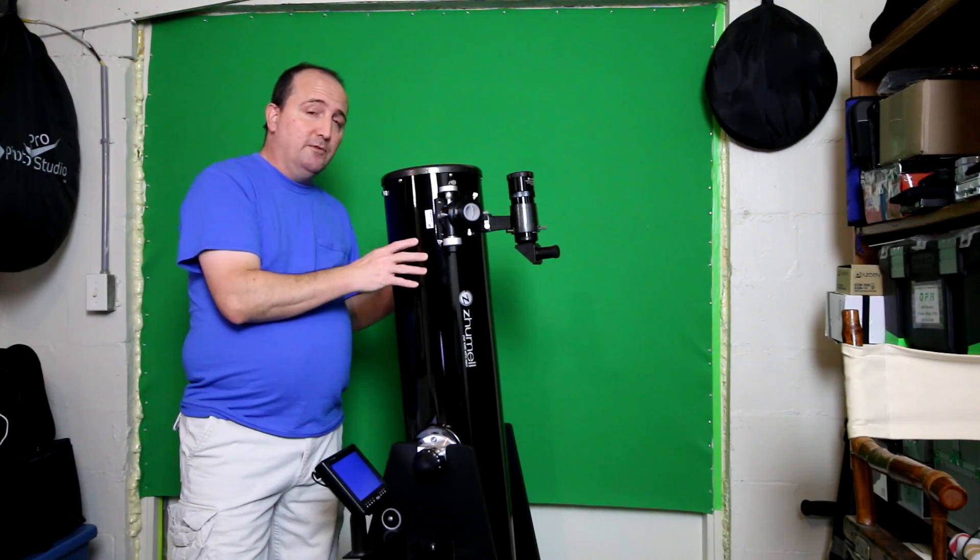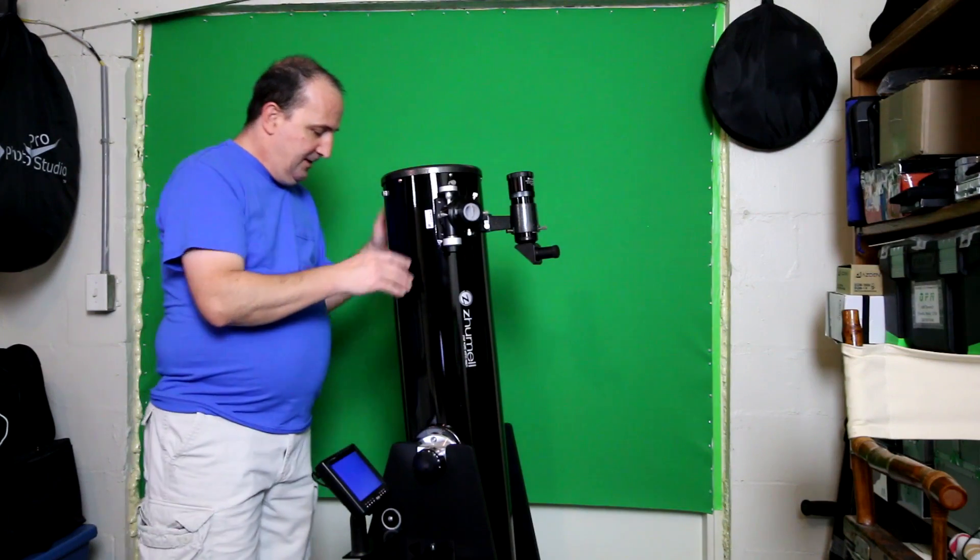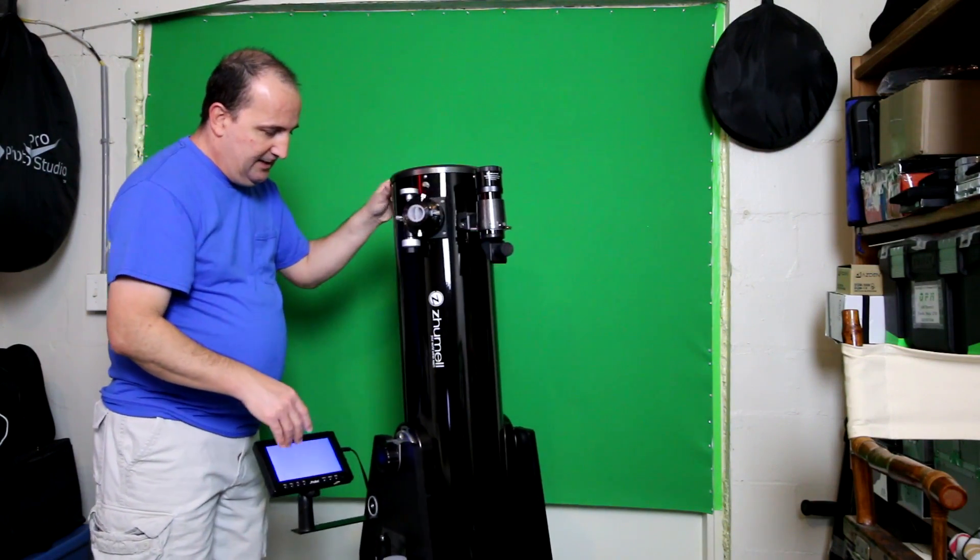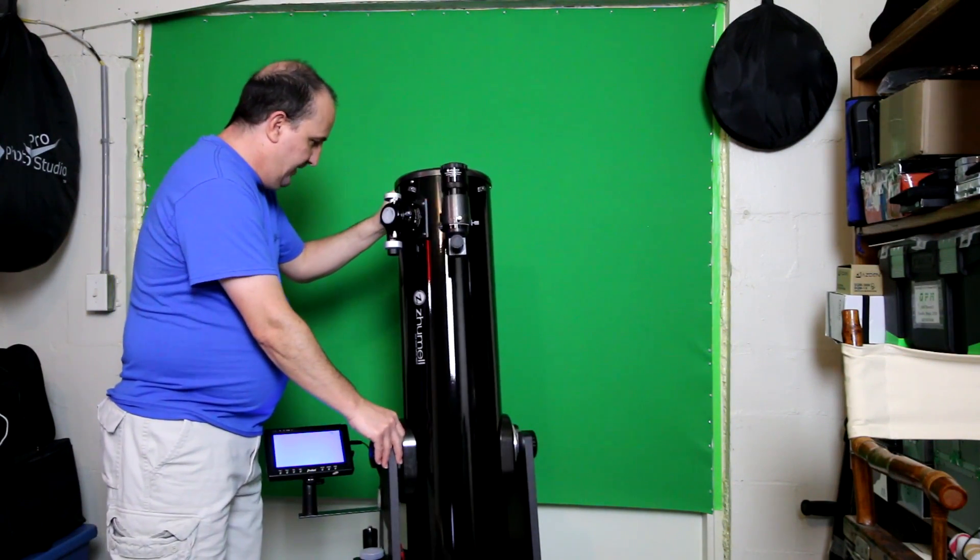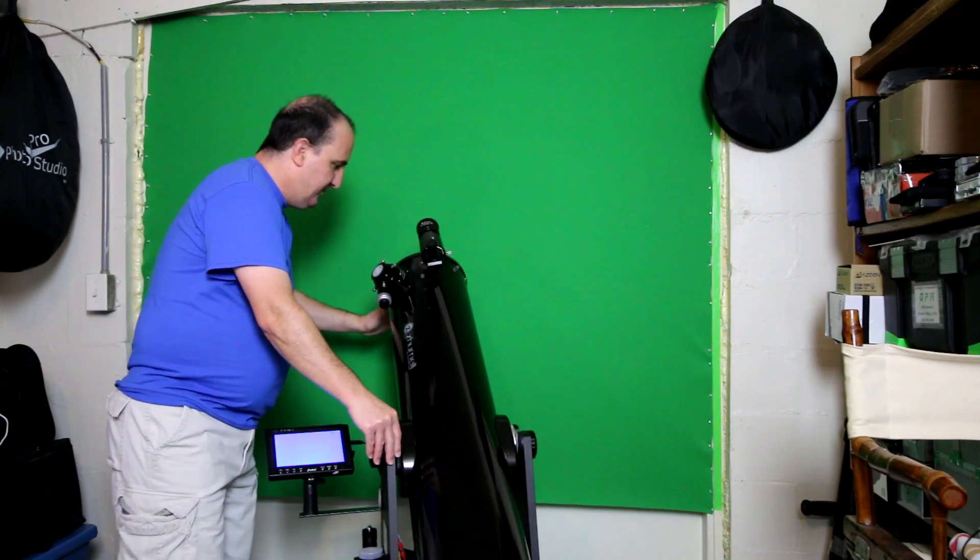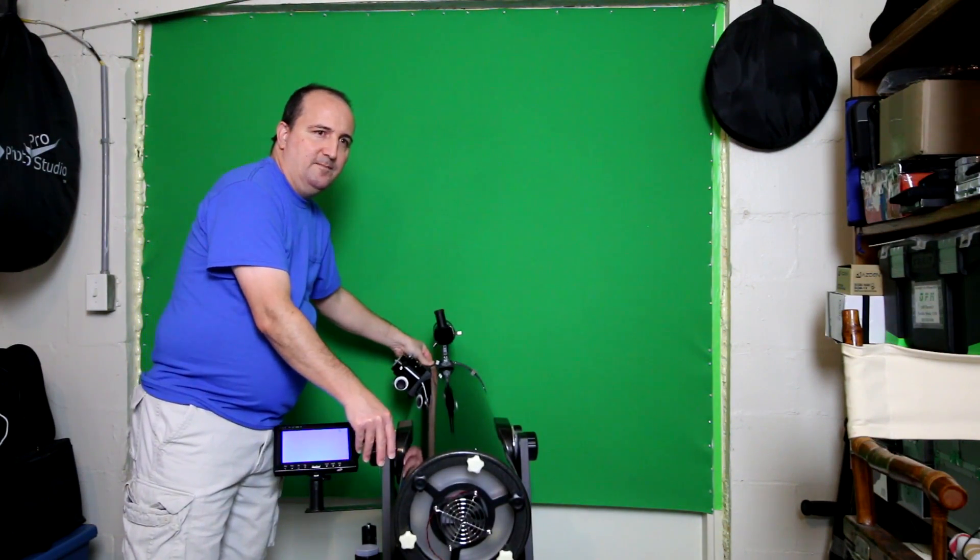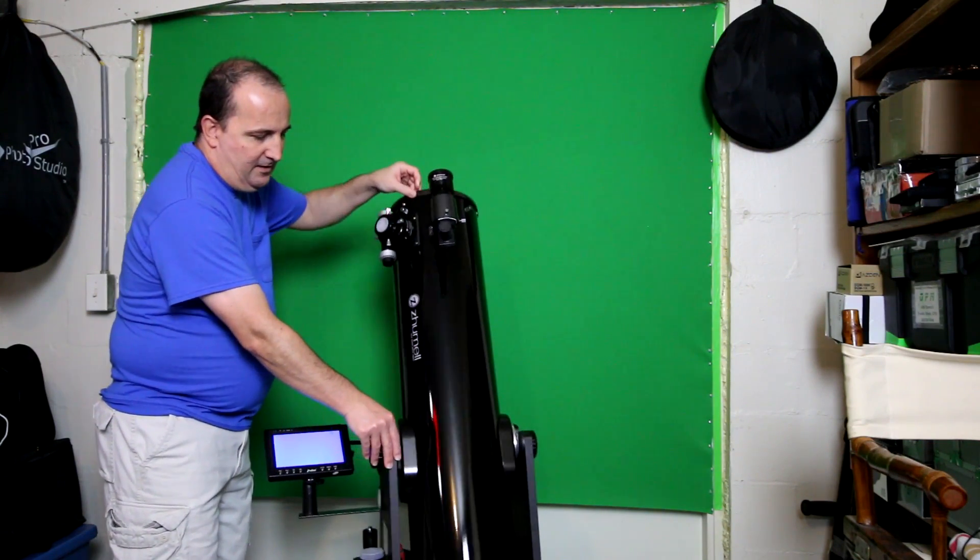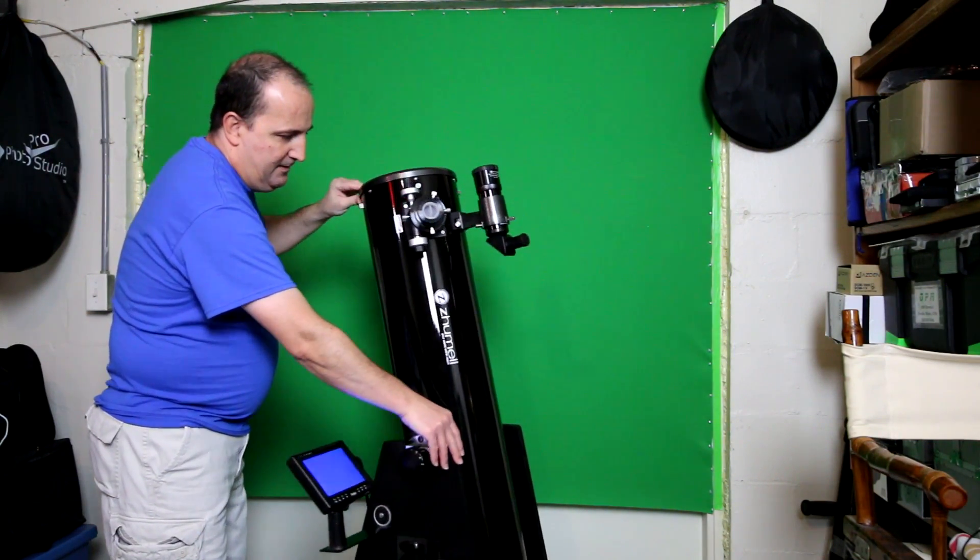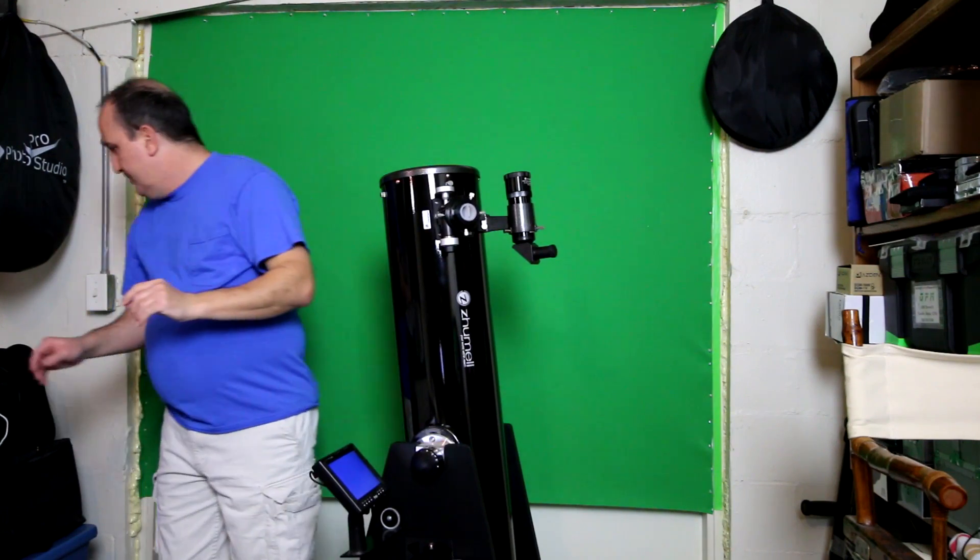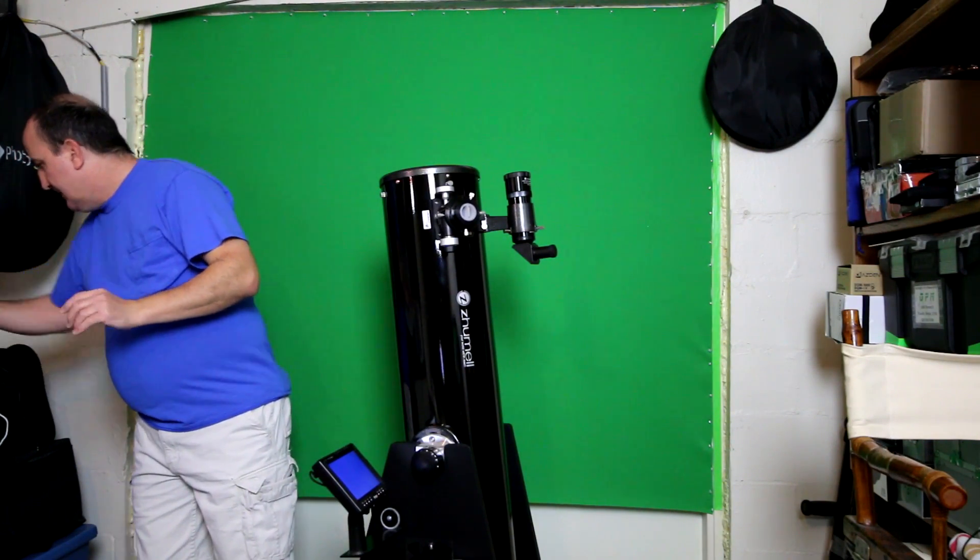It's a really amazing telescope. It does come with a fan. I don't know if I can show you the fan on the bottom, but it has a fan that operates off of a little battery pack.